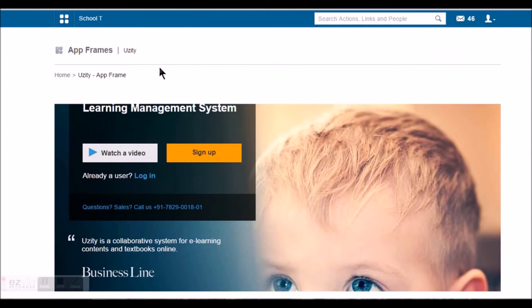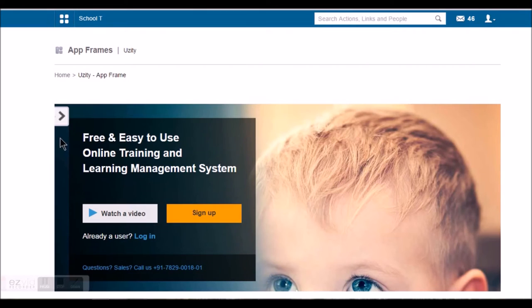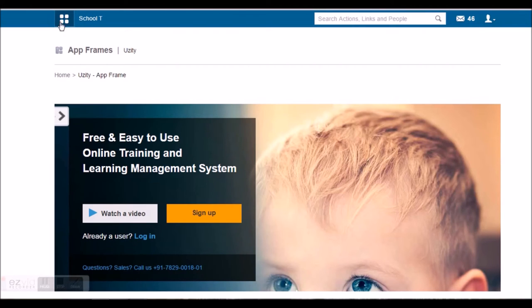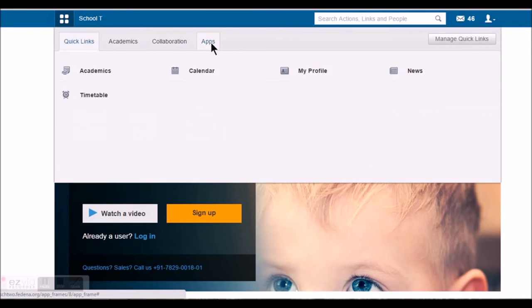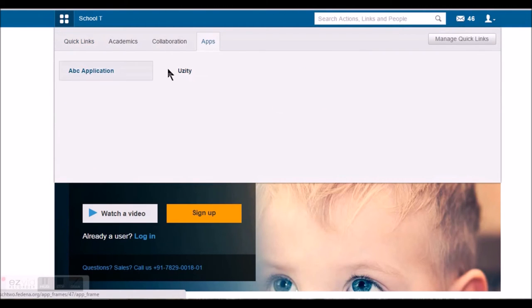Generally, these applications will fetch Fedina data and show the same in this frame. Depending on the functionality of the application, the same will be available under apps.